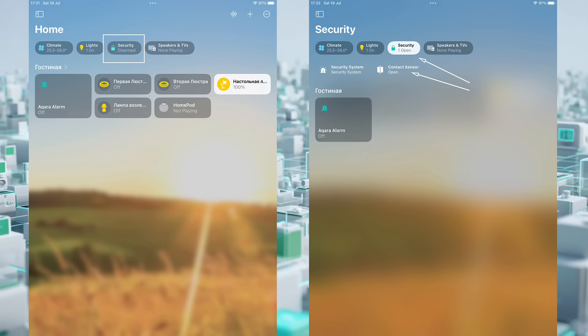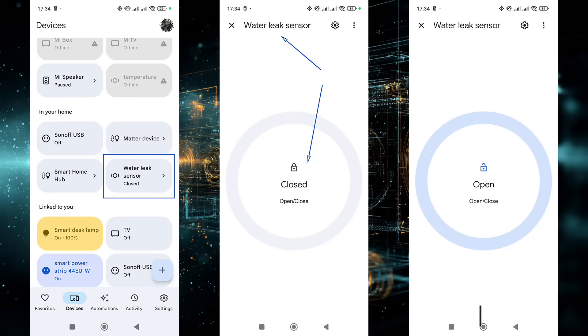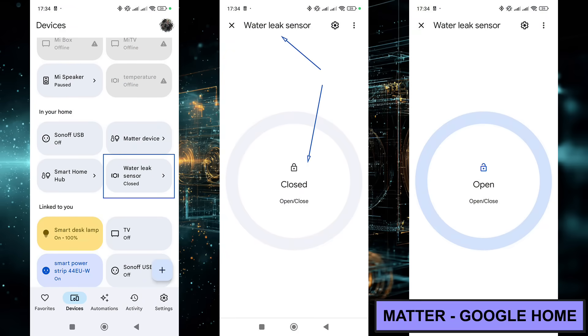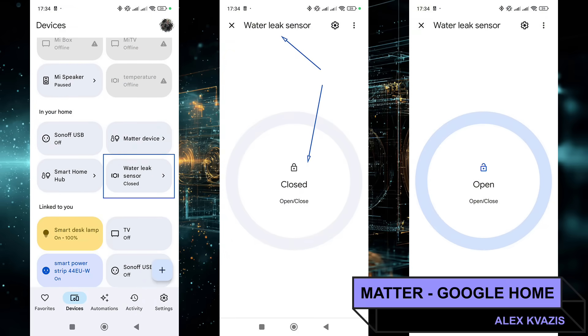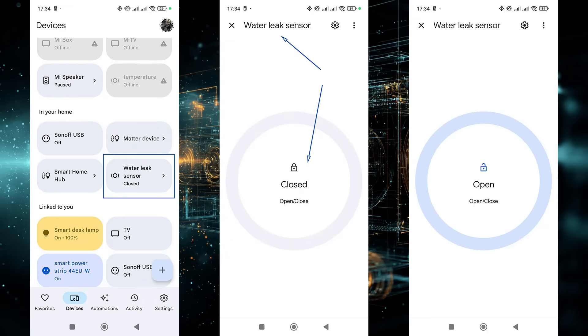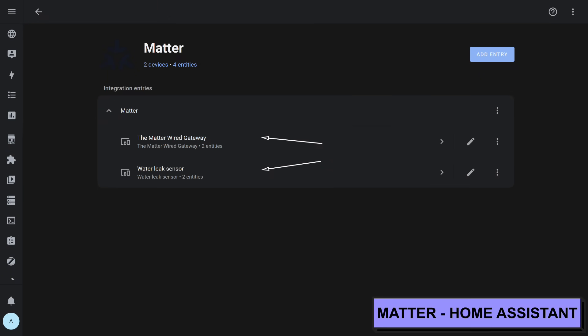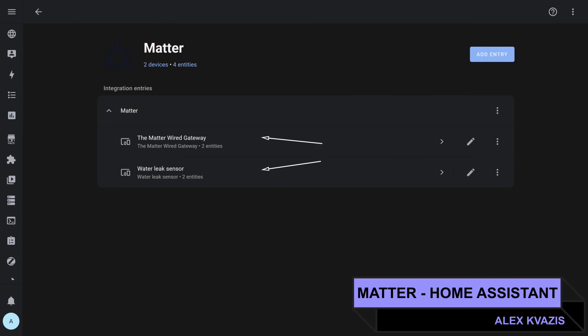It's located in the security section. If there's no rain, it doesn't display any status. If there is rain, the status changes to open. Similarly, it appears in Google Home, which also communicates with the gateway via Matter. The name is correct, but the sensor states are open or closed. And the third system connected via Matter is, of course, Home Assistant. Here's the integration page showing both the gateway and the sensor. By default, it also appears here as a door.